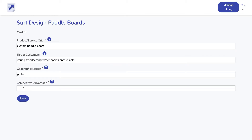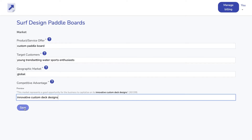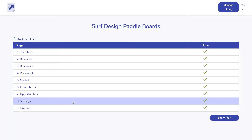I will fill out the competitive advantage box. Let's say they have innovative custom deck designs. As you can see, completing the form is quick and easy.